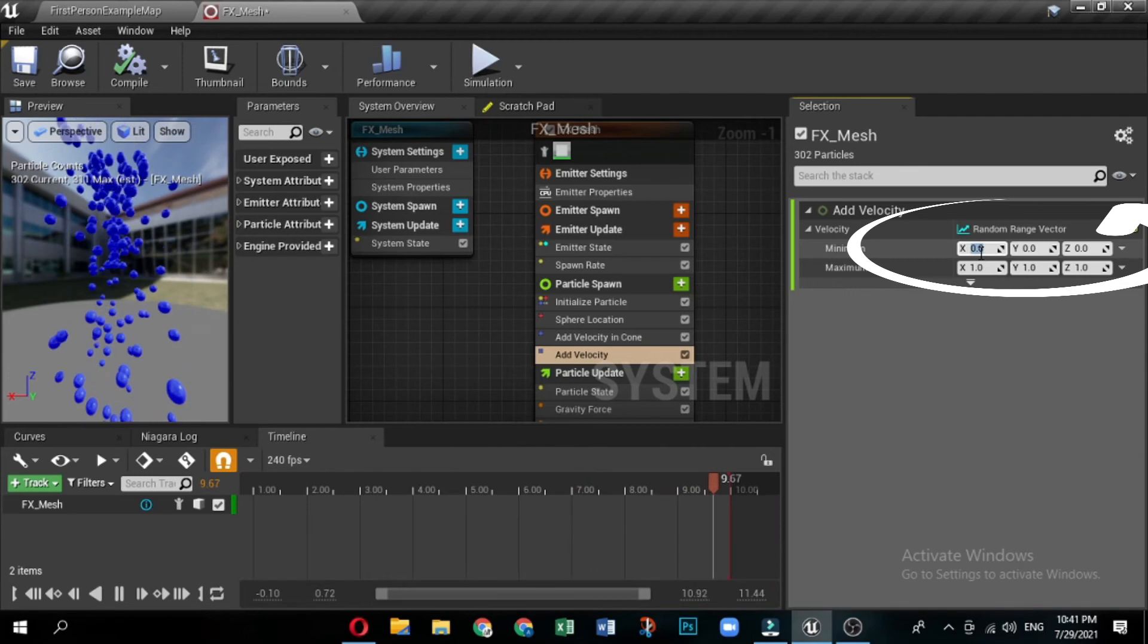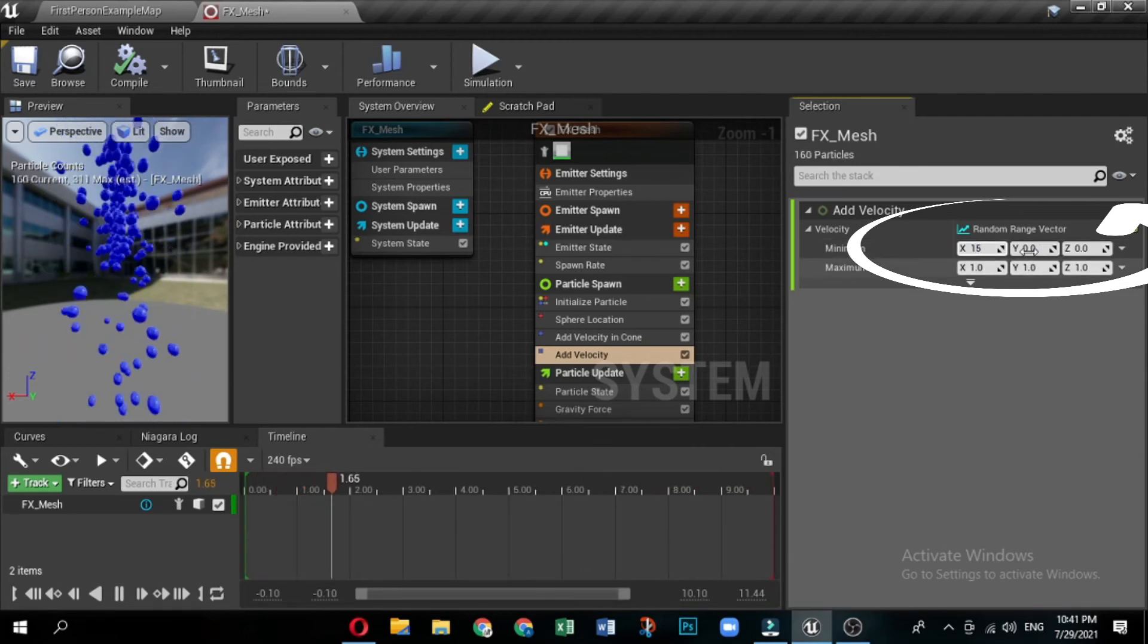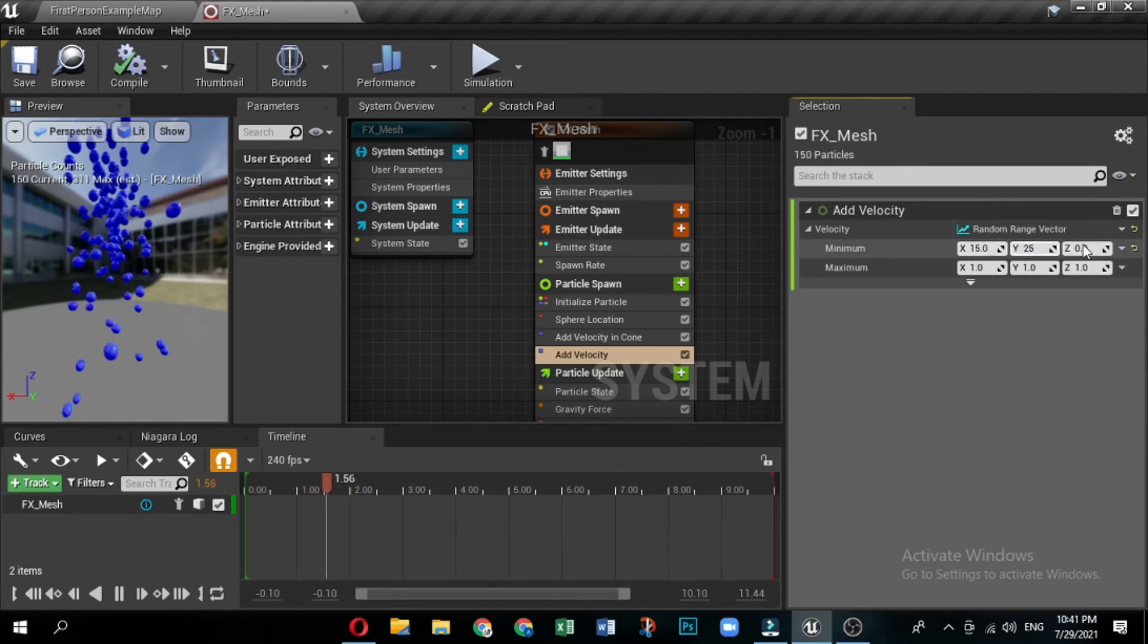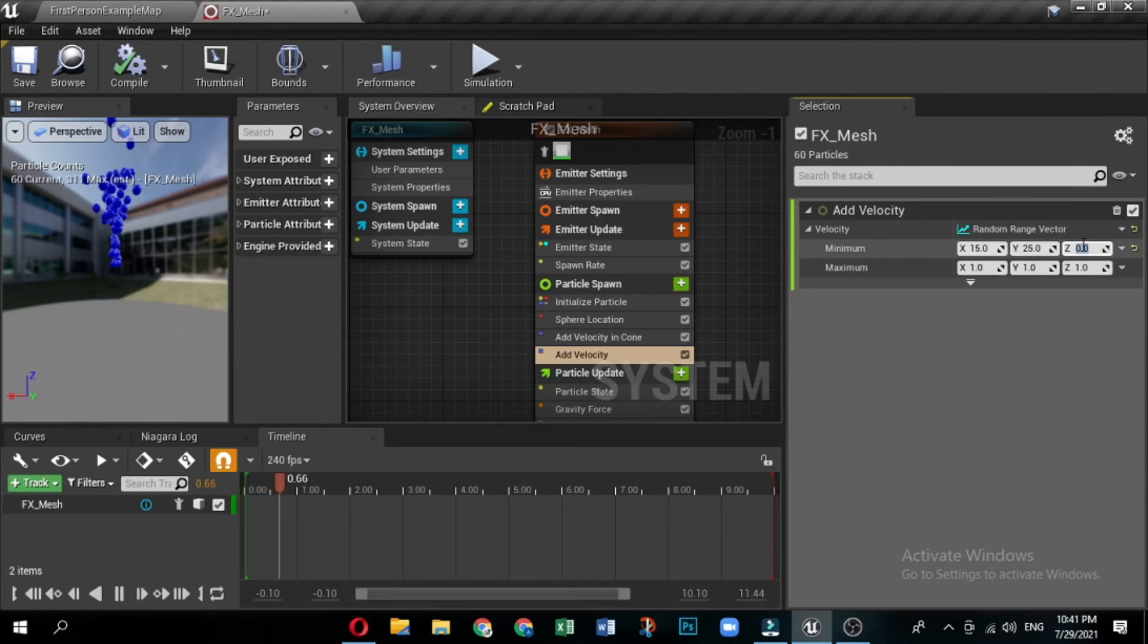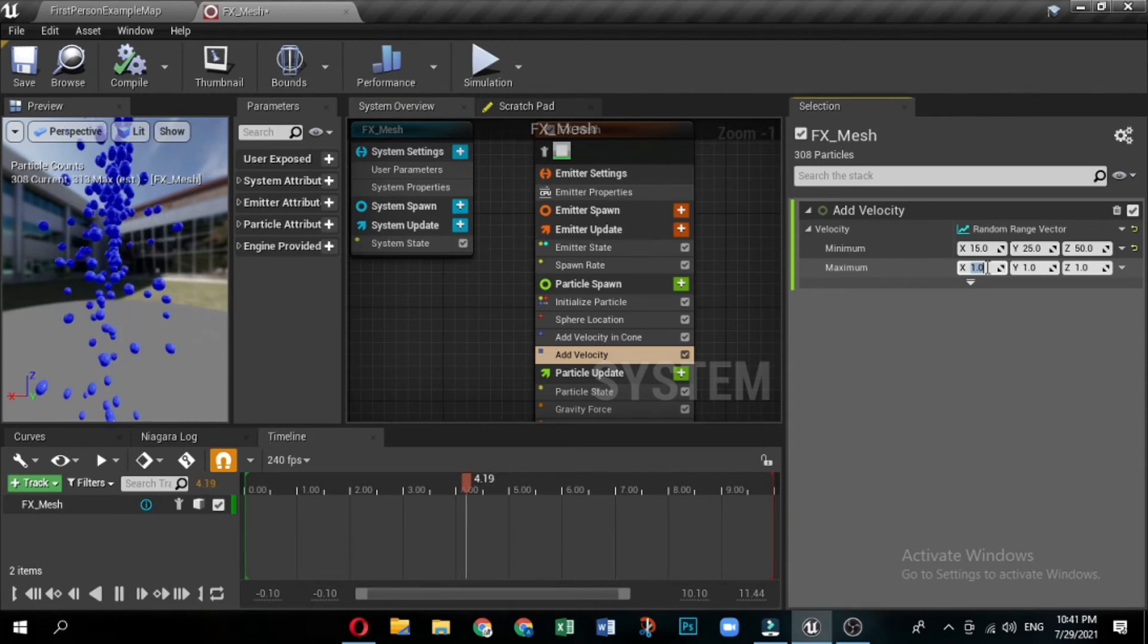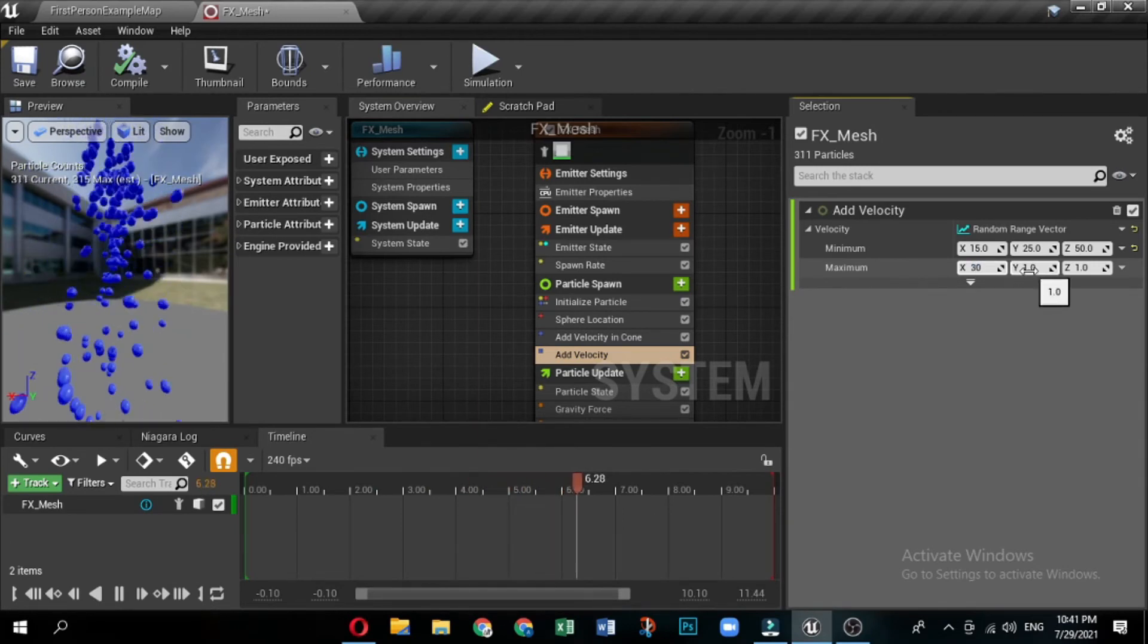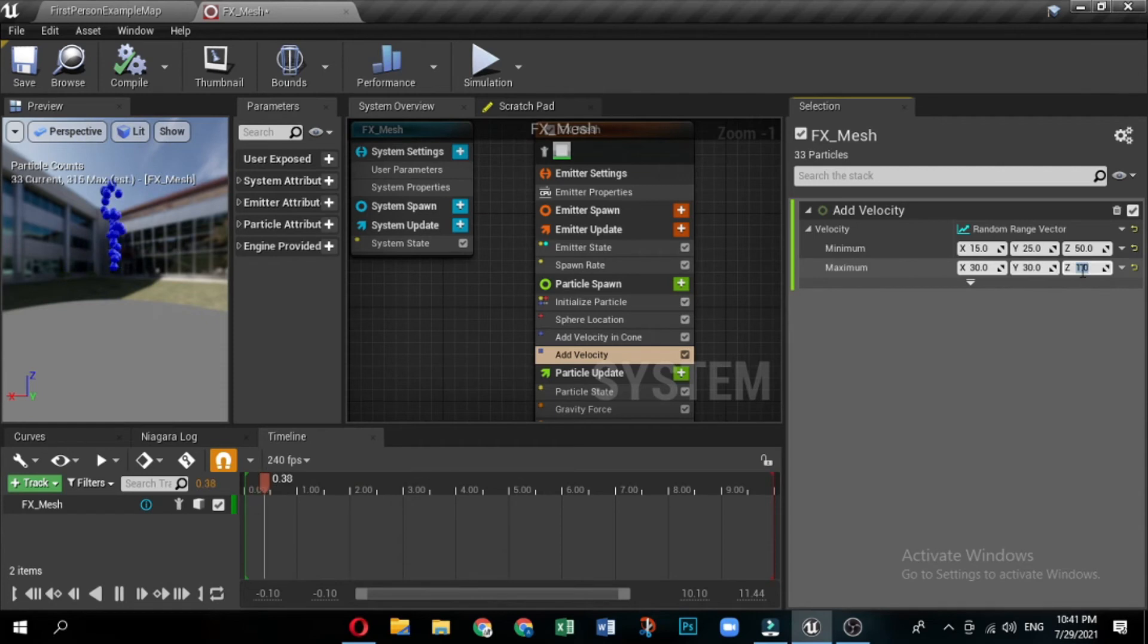This spreads out the particles and gives them a small amount of movement on the X, Y, and Z axes. Now set the velocity minimum and maximum values. This gives the effect a small amount of movement on the X and Y axes, and a larger amount of movement on the Z axis. Minimum is X 15, Y 25, Z 50. And maximum is X 30, Y 30, Z 100.